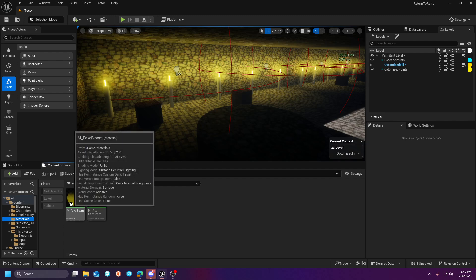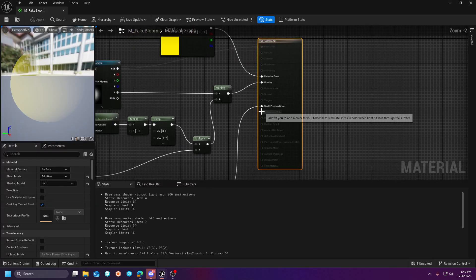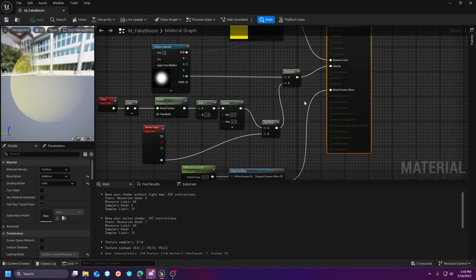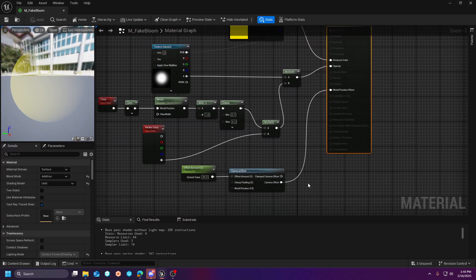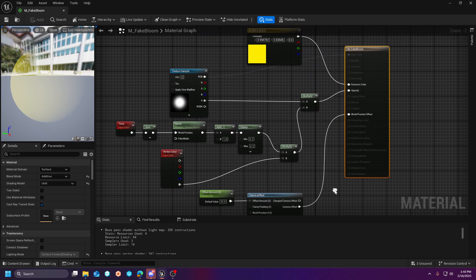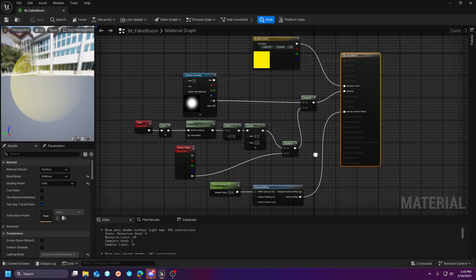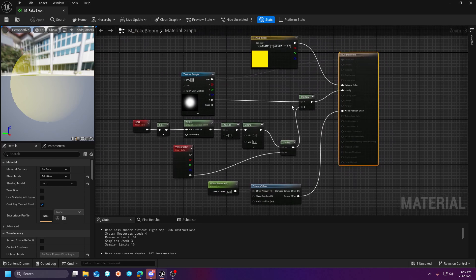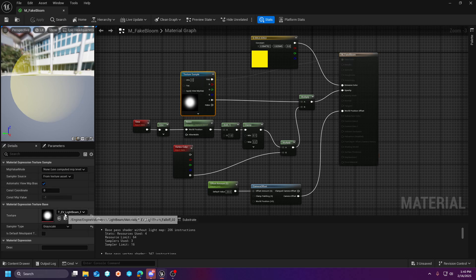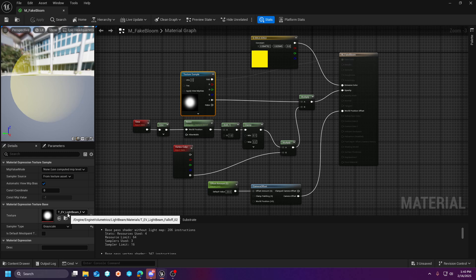If we go look at the material, I'll leave this up on the screen a little bit for you so you can see what I've done here. But essentially, in your engine content folder, you're going to find this TEV light beam falloff. So it's just going to be under engine, engine volumetrics, the same place that we grab the fake volumetric for the light beam.